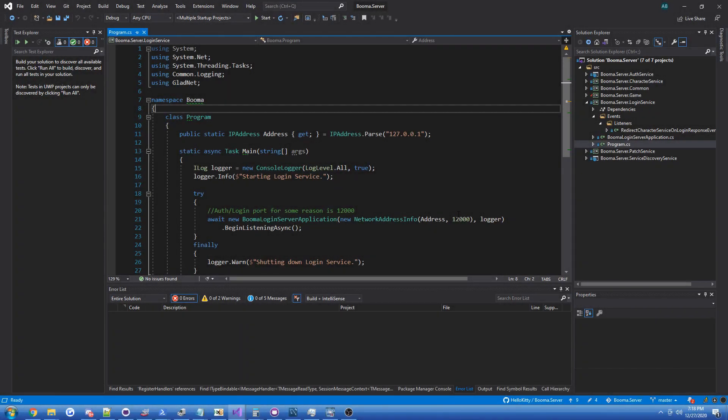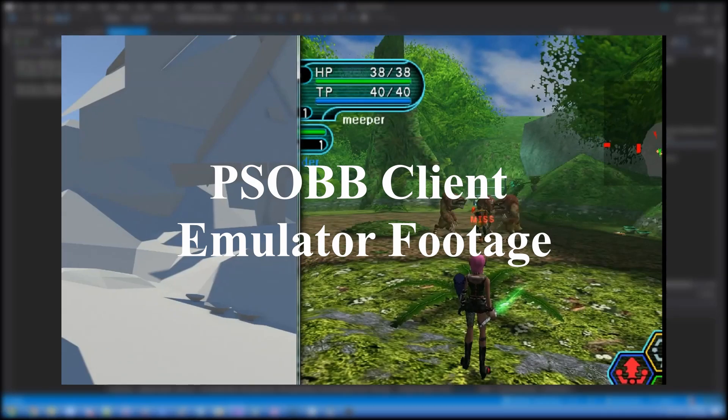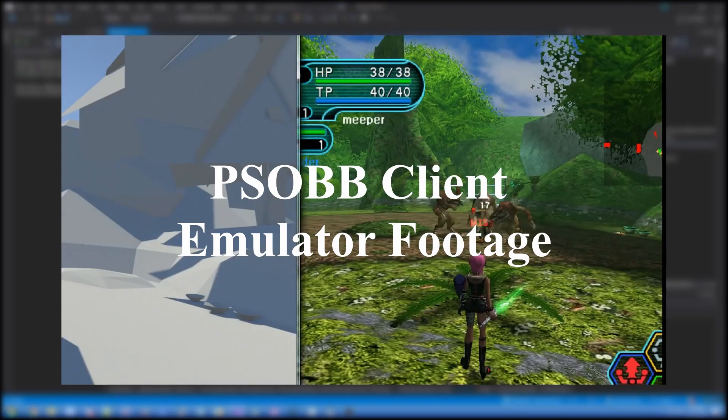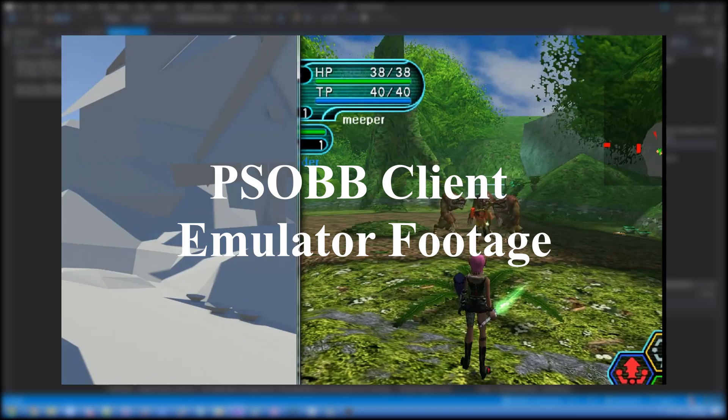Hi guys, Glader here, and today I have a video about PSOBB server emulation.